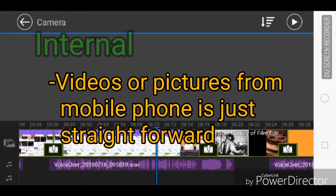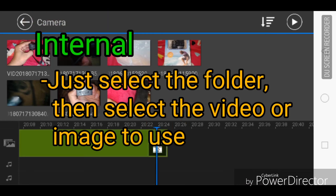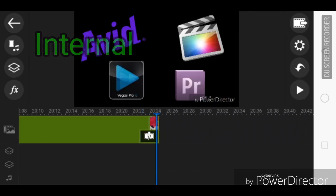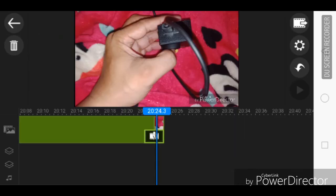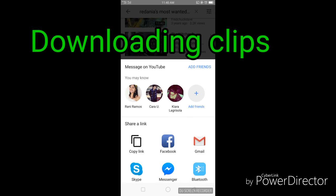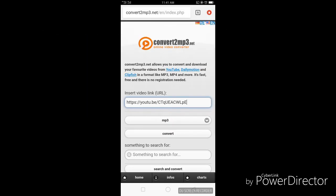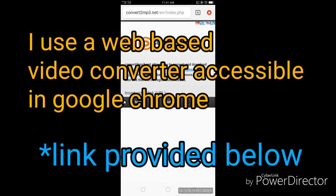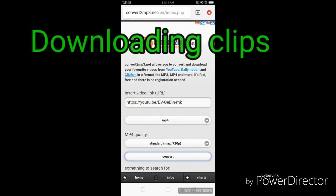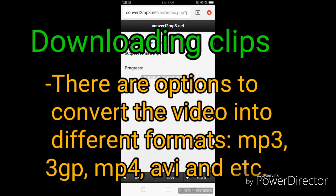For the internal video clips, if you used your phone's camera, editing will be straightforward since it came from the camera of the mobile phone. However, if you plan to download a clip from YouTube or any other sources, I tried a couple of YouTube downloaders from the Google Play Store and nothing seemed good enough. What I use is a web-based converter and downloader: convertmp3.net. You can access it using Google Chrome and then convert it to any output — MP3, MP4, AVI, 3GP — and download it.